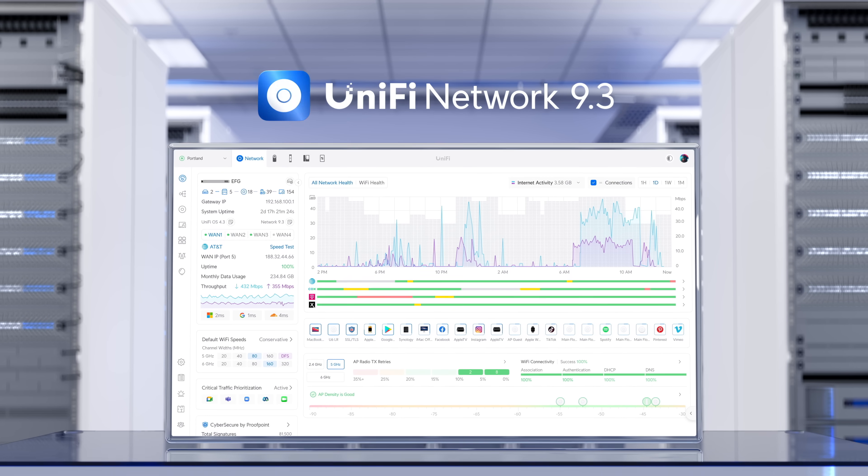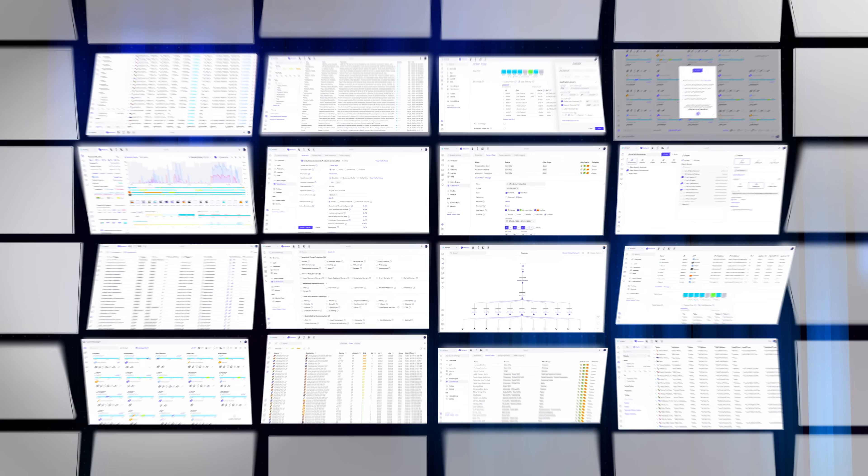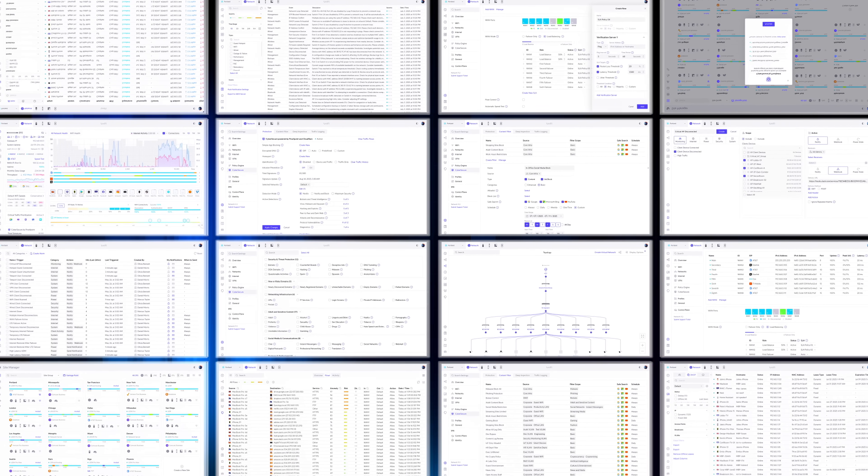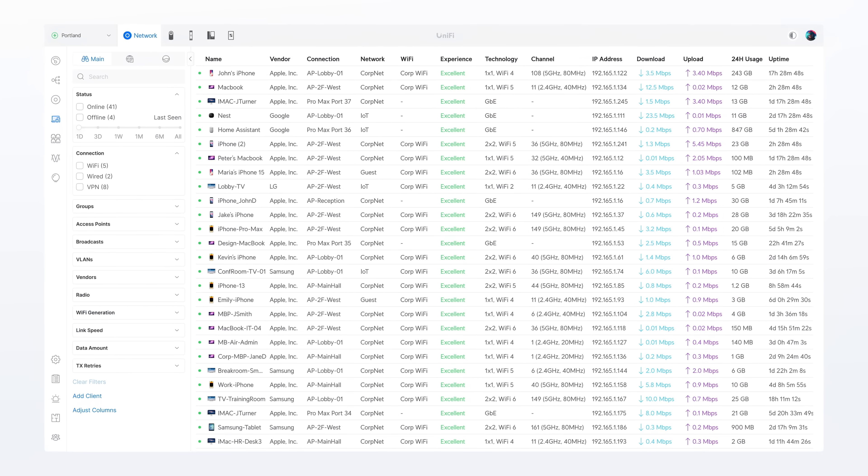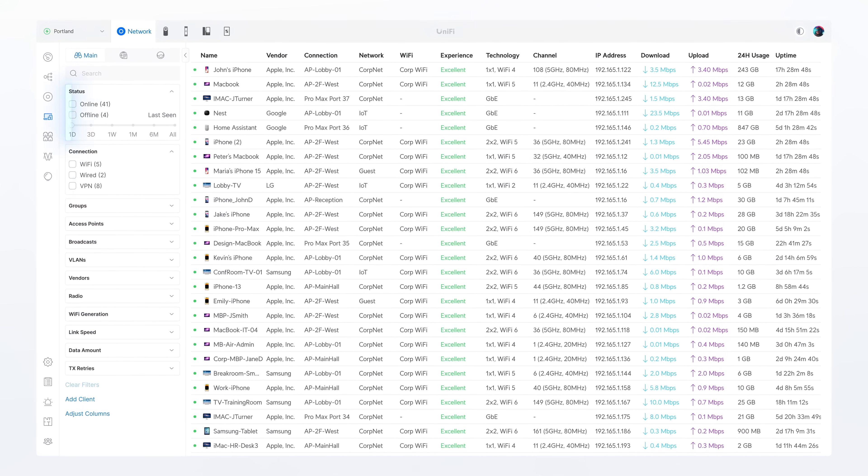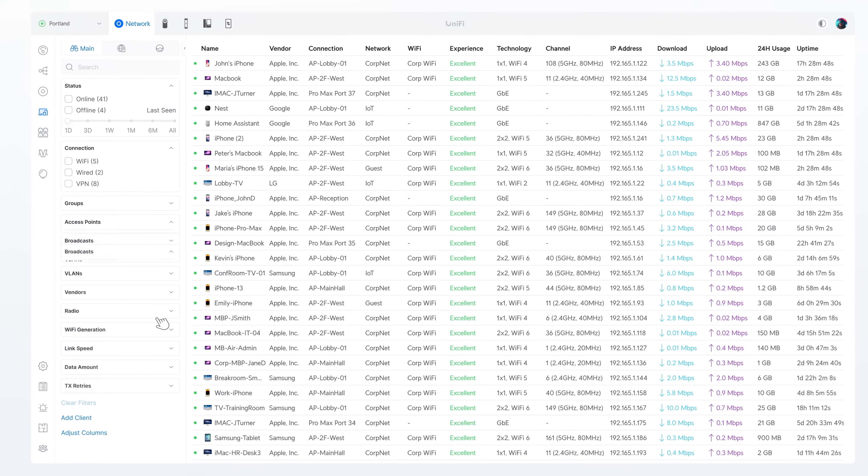Welcome to Unify Network 9.3, a powerful update packed with smarter tools and deeper control. It starts with the all-new client table, giving you advanced ways to explore your network.